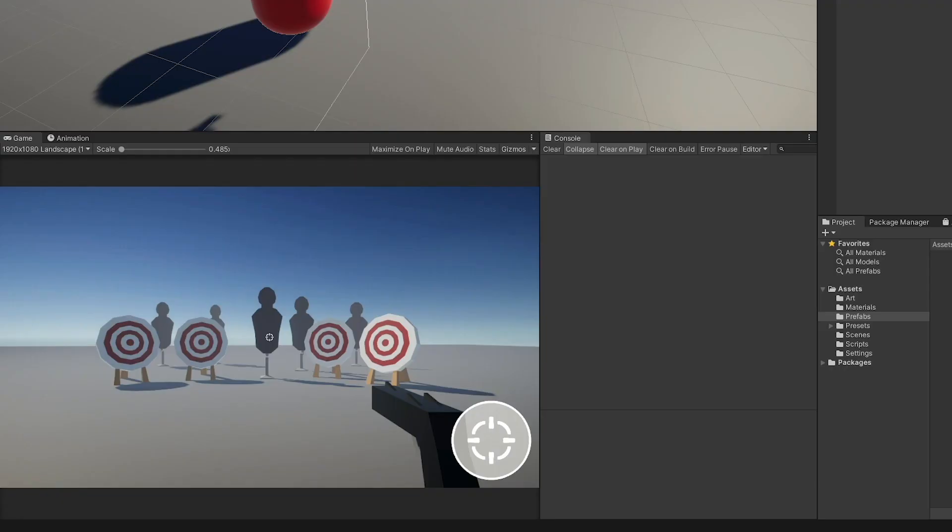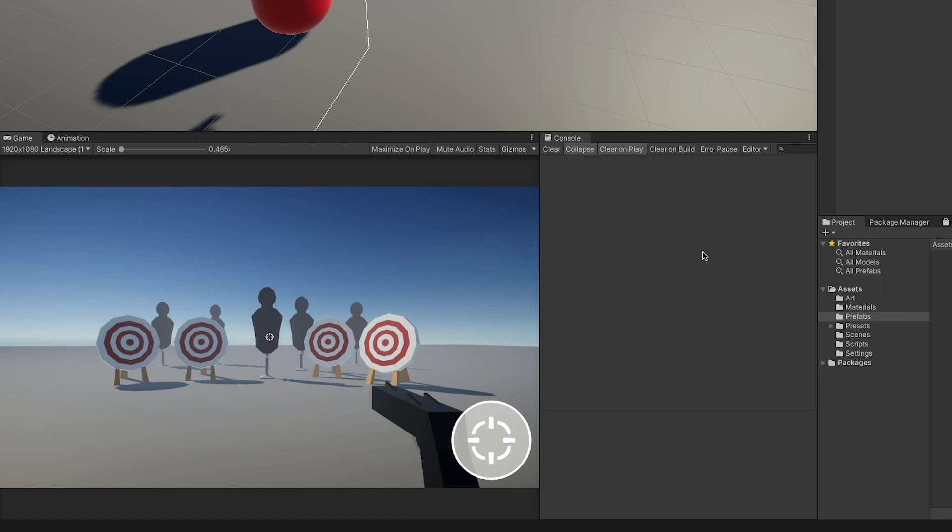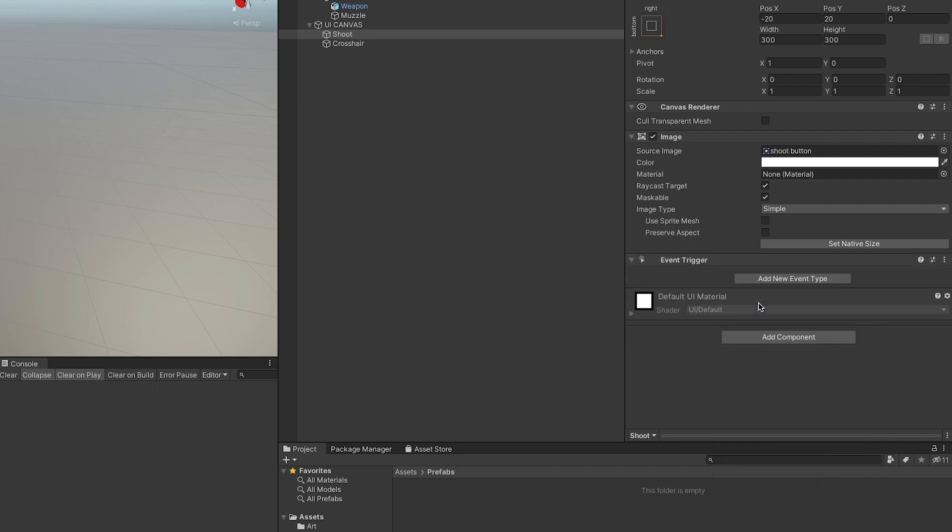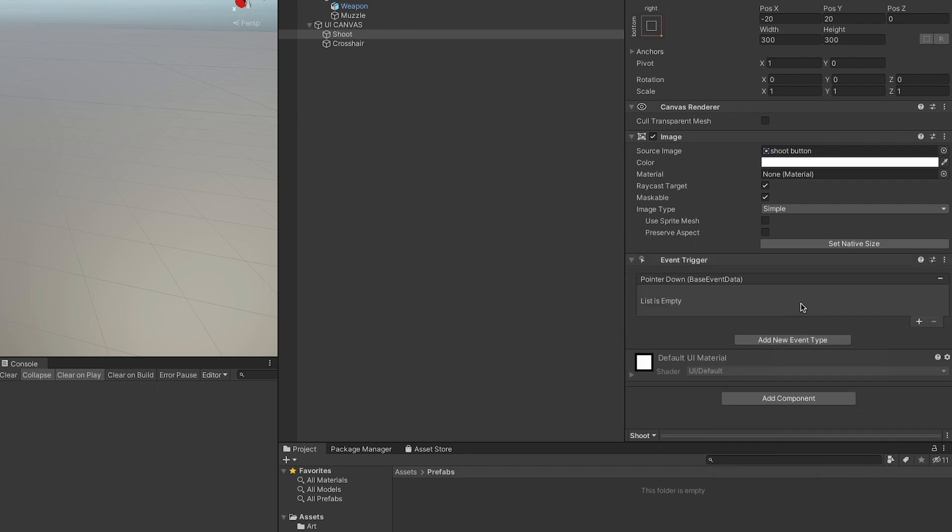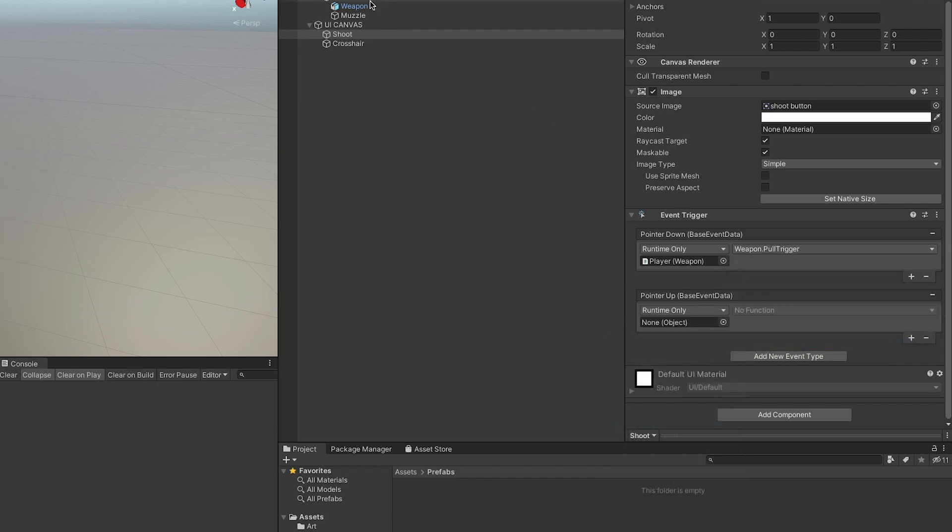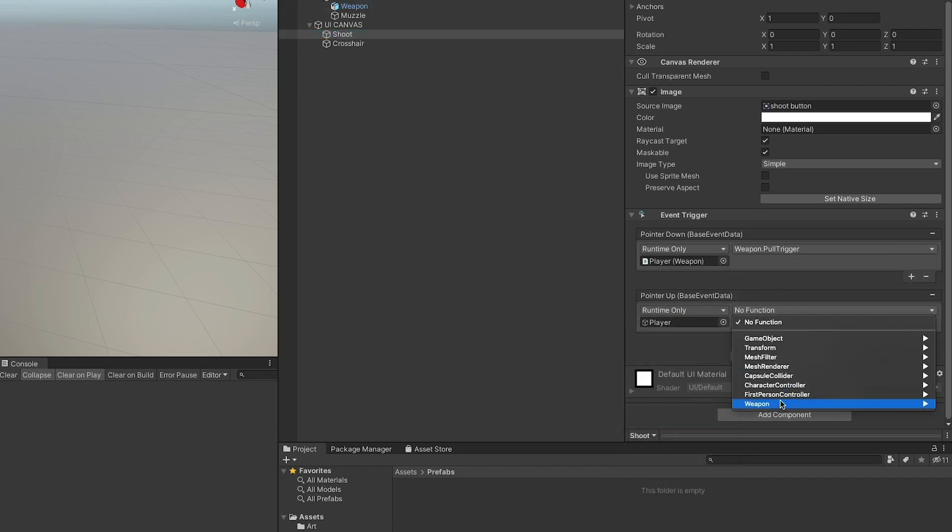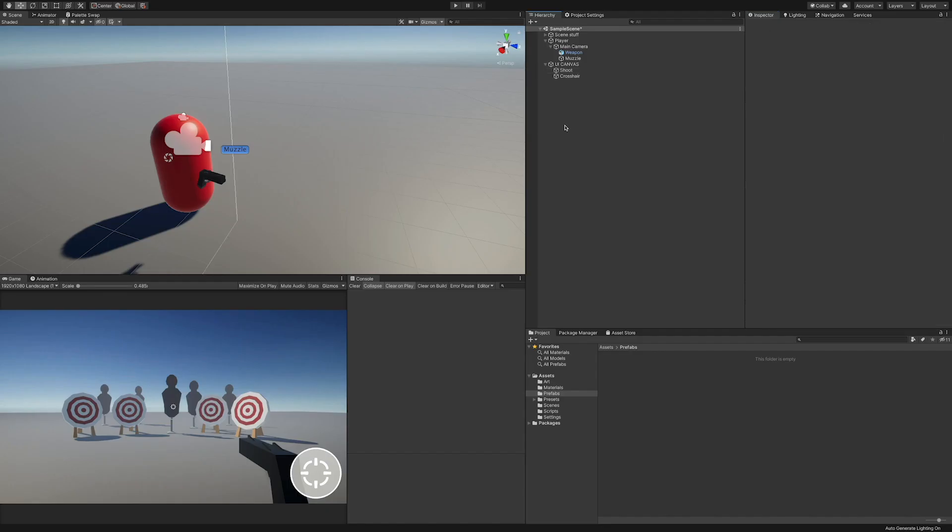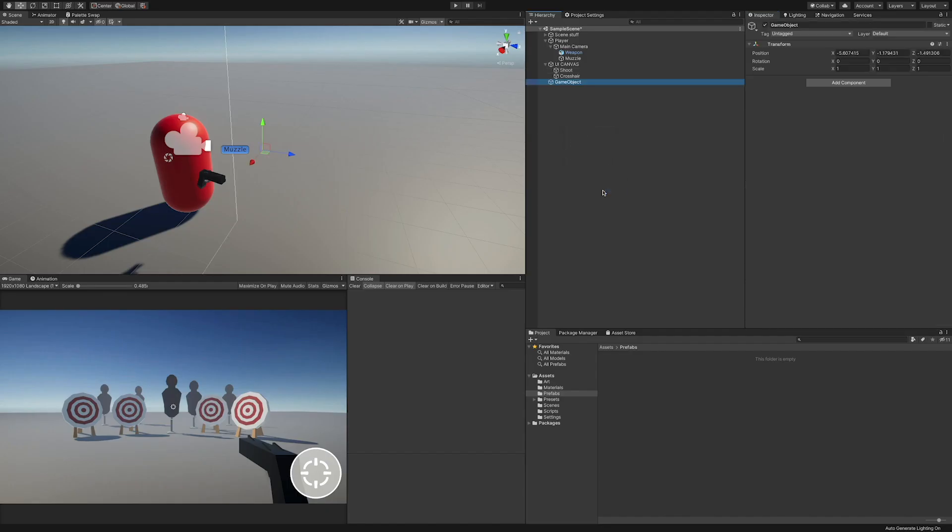You can also see that I set up a simple UI with the crosshair in the center of the screen and the small fire button in the bottom right corner, but we're not going to use the button component. Instead, we'll be using the event trigger component that will give us access both to the on pointer down and on pointer up events that will tell us when the player is clicking or releasing the finger from the button. We now need to add two listeners for the on pointer down and on pointer up events and add the two functions, pull trigger and release trigger, from the weapon script to these.